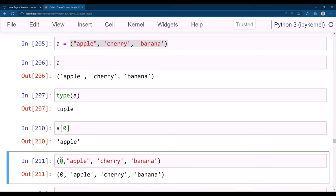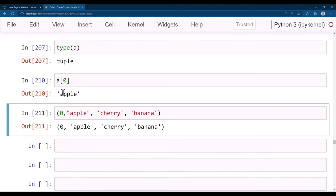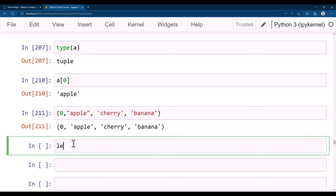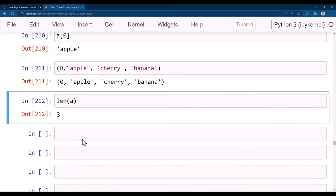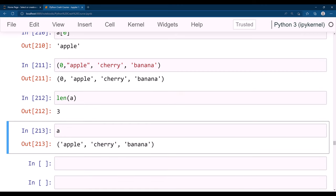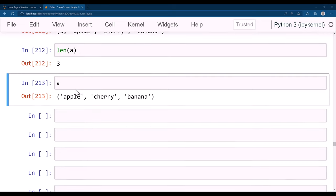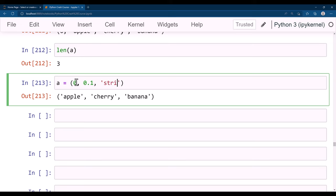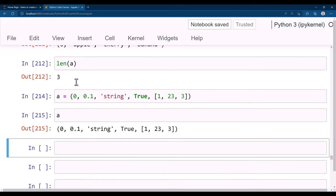You cannot append to an existing tuple. You can get the length of a tuple using len(). A tuple can have mixed data types: for example, a = (0, 0.1, 'string', True, [1, 2, 3]) — combining integer, float, string, boolean, and list inside a single tuple.